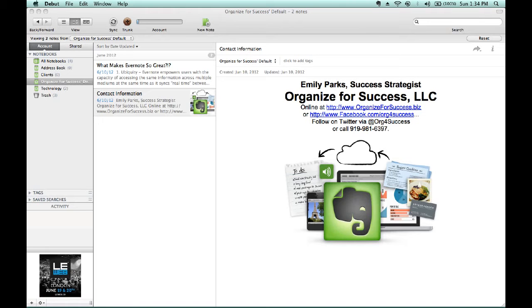So, to practice this particular skill of using Evernote as a filing cabinet, we would want to create a notebook in order to keep related notes to whatever term we would use. For example,